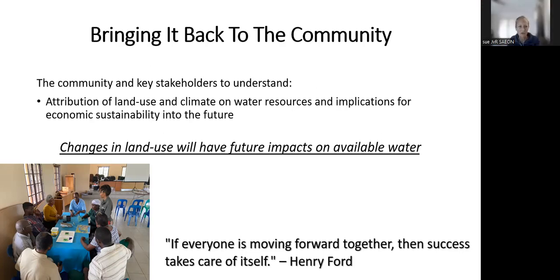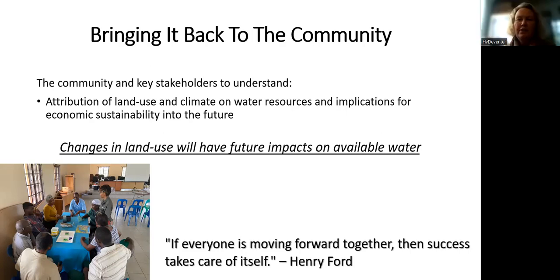We will include some of those percentages as we can in the study. You can use the land cover data to say what percentage it's increasing, also from that other paper, to show what the increase was.